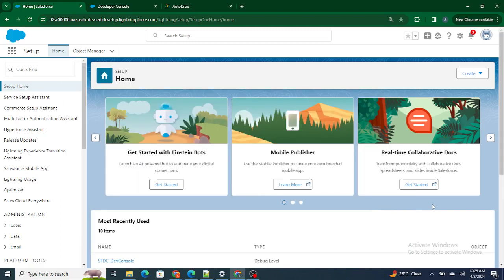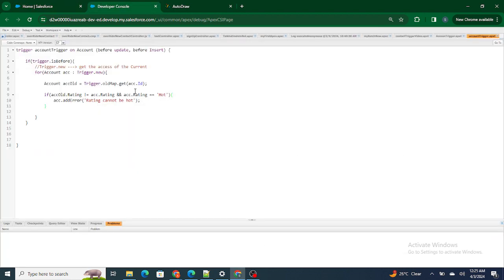Hi all. In this video we are going to understand what a trigger handler is and why we use it. In the previous video, we wrote specific code which is used to fire an error message.